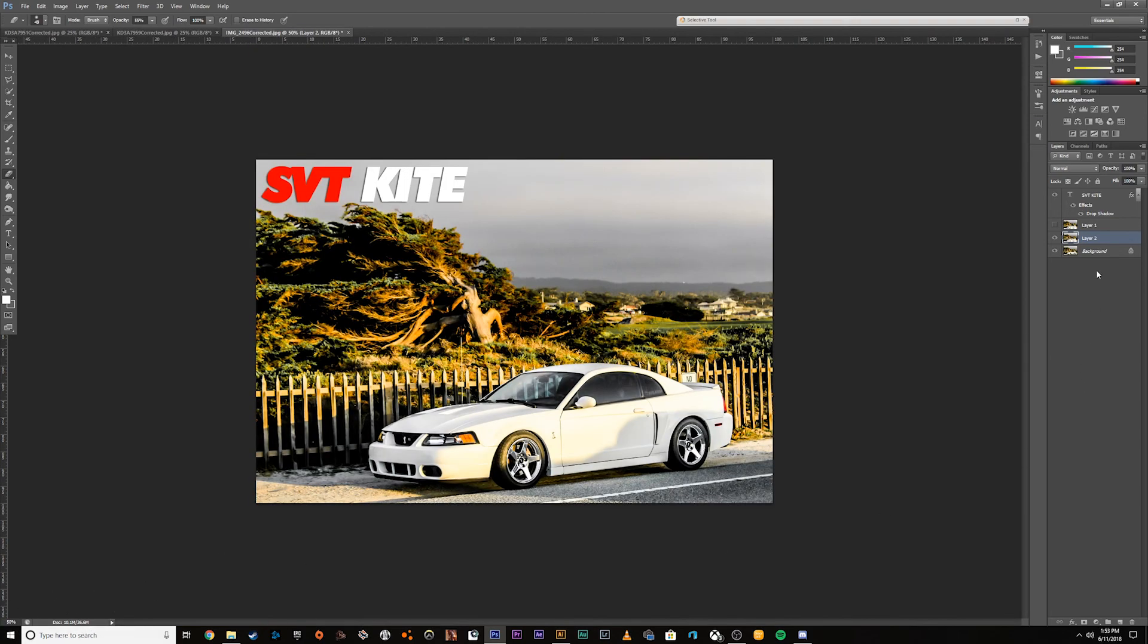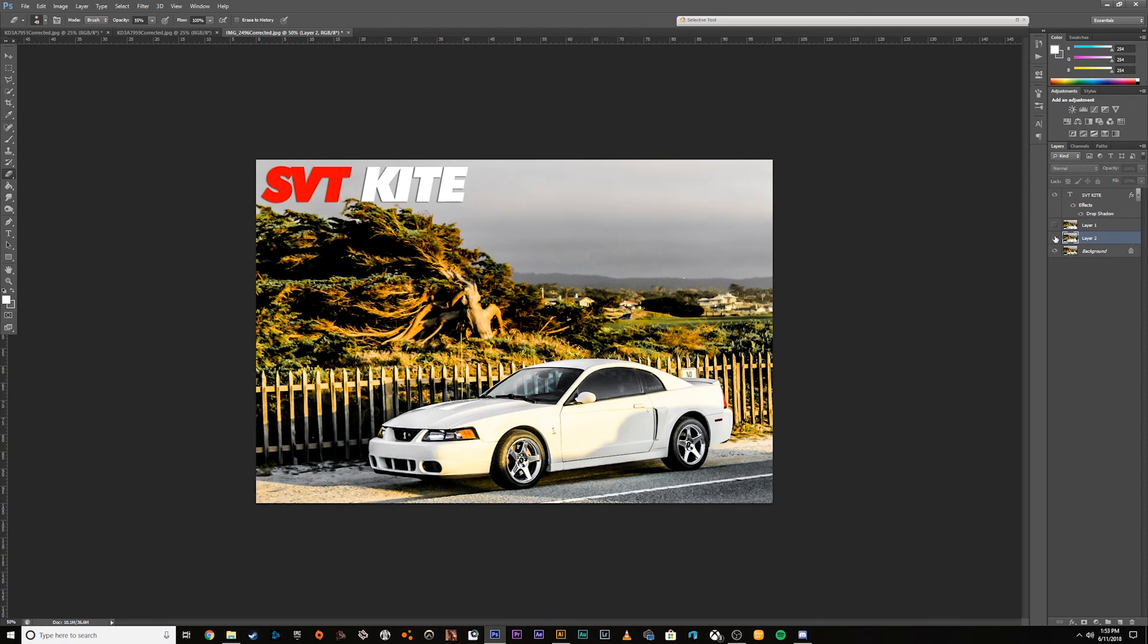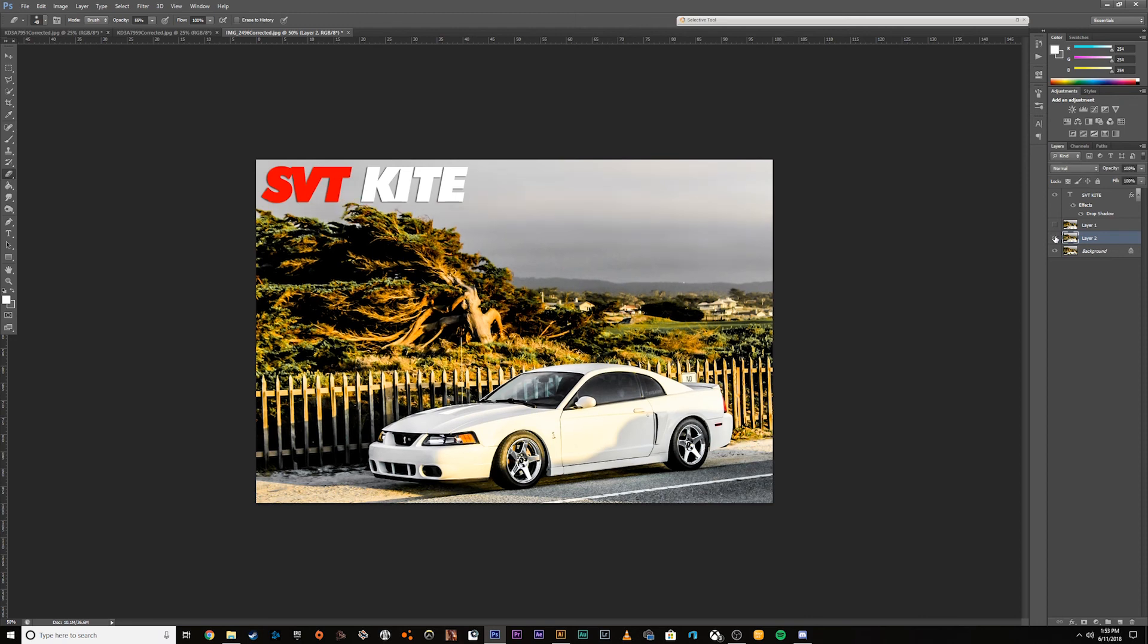So there you go. That's just a simple way. Here's before. There's the after. So it's pretty simple just to get an idea of what your car looks like lowered.